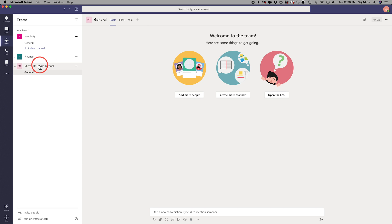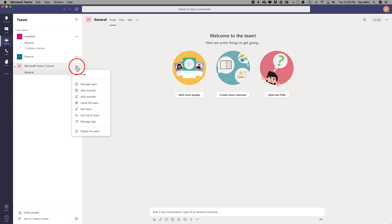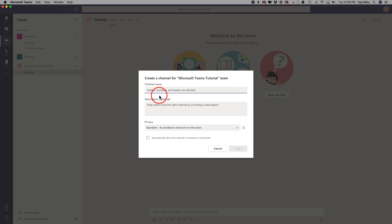And next we want to create breakout rooms for that team. So all we have to do for that is press the three dots next to the team name. Now each different team could have different breakout rooms. So in the case of this team, I'll press these three dots and I want to add channels. Channels are basically the breakout rooms inside of that team. If I press this,